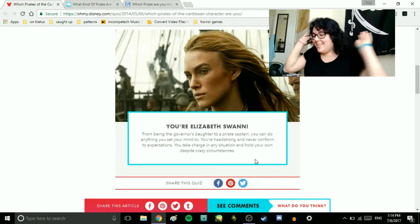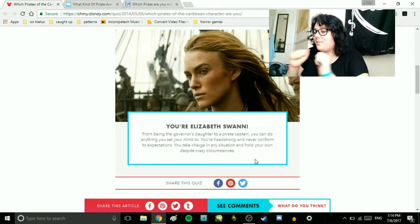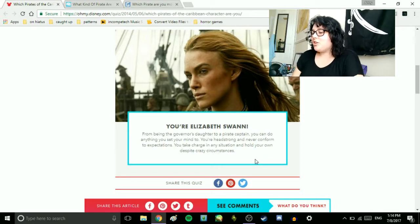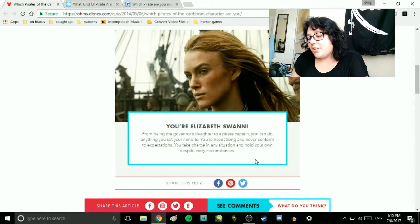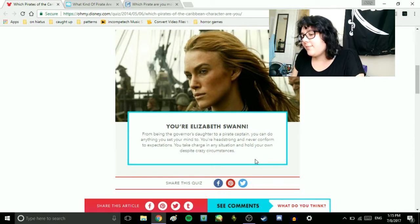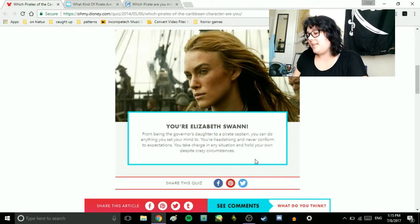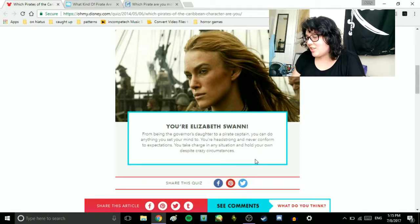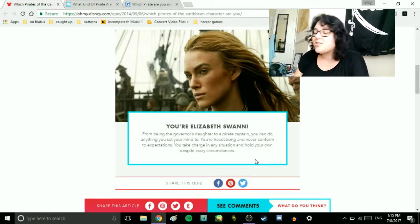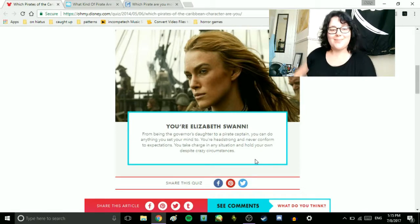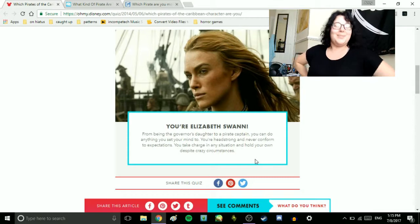You're Elizabeth Swann. From being the governor's daughter to a pirate captain, you can do anything you set your mind to. You're headstrong and never conform to expectations. You take charge in any situation and hold your own despite crazy circumstances. That's me!